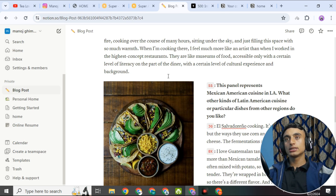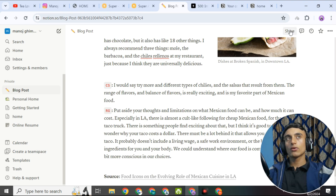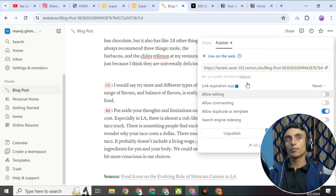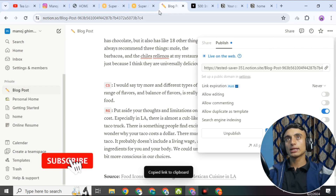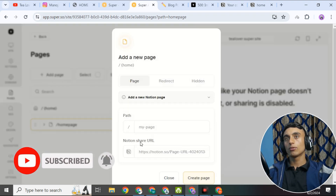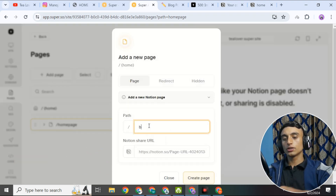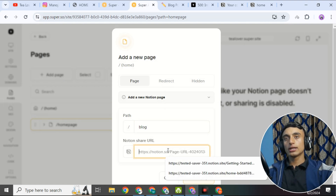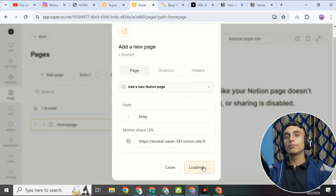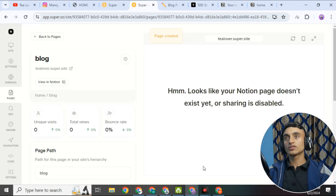For example, you can go to Blog Post in Notion, create your blog post, and once it is ready, go to Publish, copy the link, and paste it on the Super.so website under the blog section. This is how you can easily customize your website. If you need a video specifically about customizing this website, please comment in the comment section below.